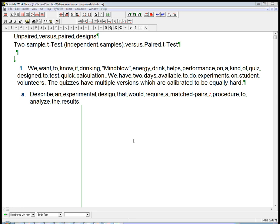Describe an experimental design that would require a matched-pairs procedure to analyze the results, so where we match pairs together.